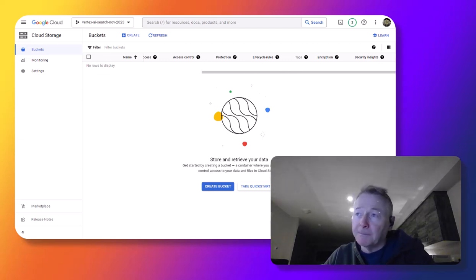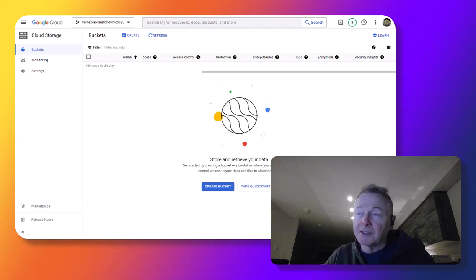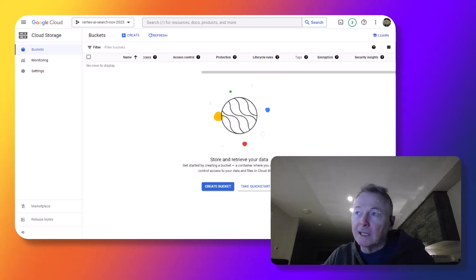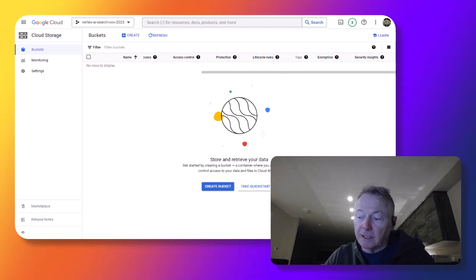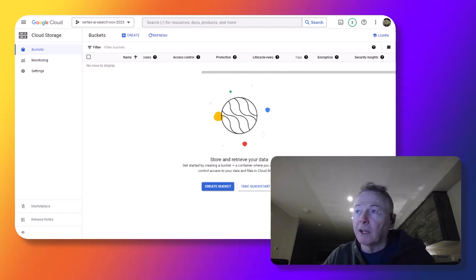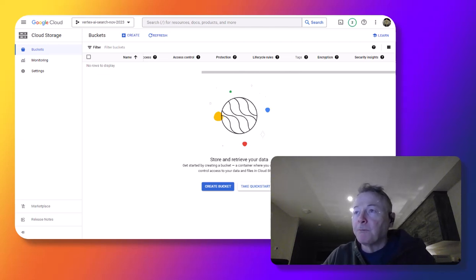Hi, I'm Mark Ryan, and today I'm going to show you how you can use Vertex AI search to create a really easy generative AI experience where you can ask questions about a document that you specify, all with no code.